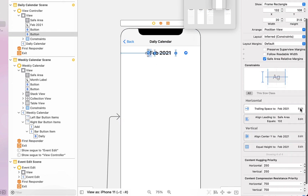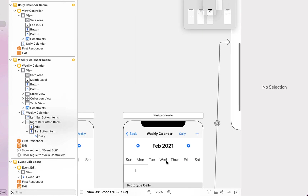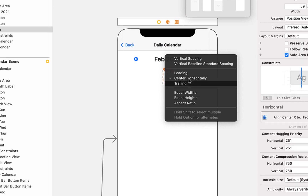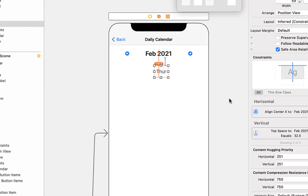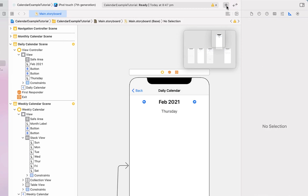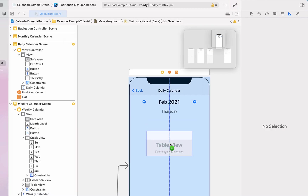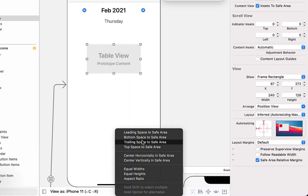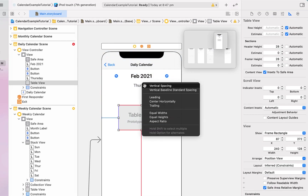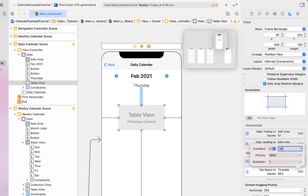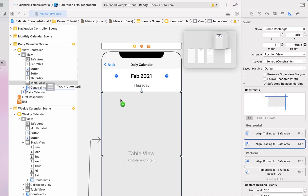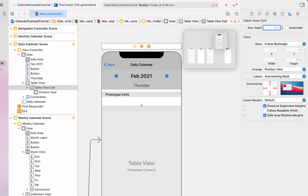We're going to set those leading and trailing constraints to zero. Then we'll grab one of our day-of-week labels, say vertical spacing and center horizontally off our label, give it top space of 20, and show the full 'Thursday' as a placeholder. Then we drag in a table view and give it constraints — bottom, leading, and trailing space to the safe area, as well as top space to our Thursday label, setting that top constraint to 20 and the safe area ones to zero.